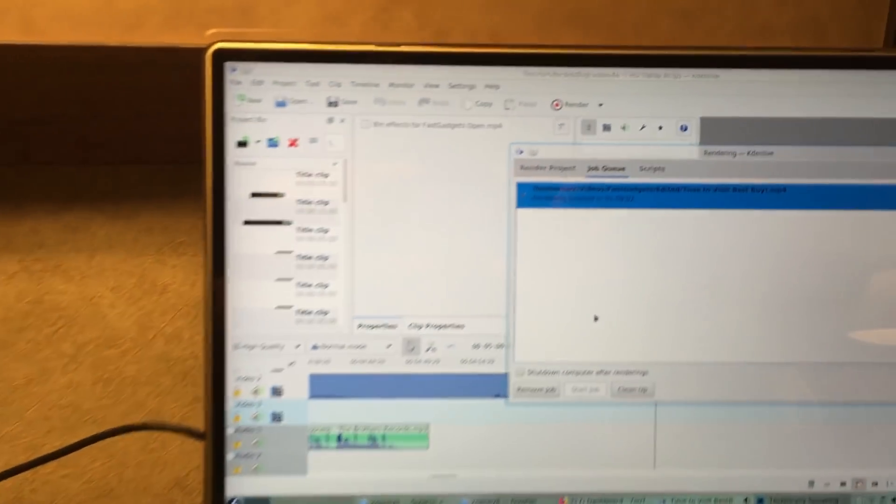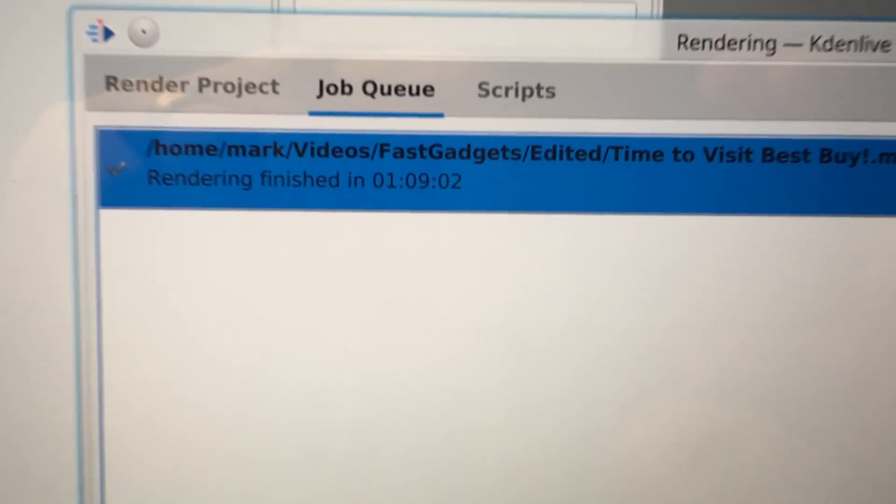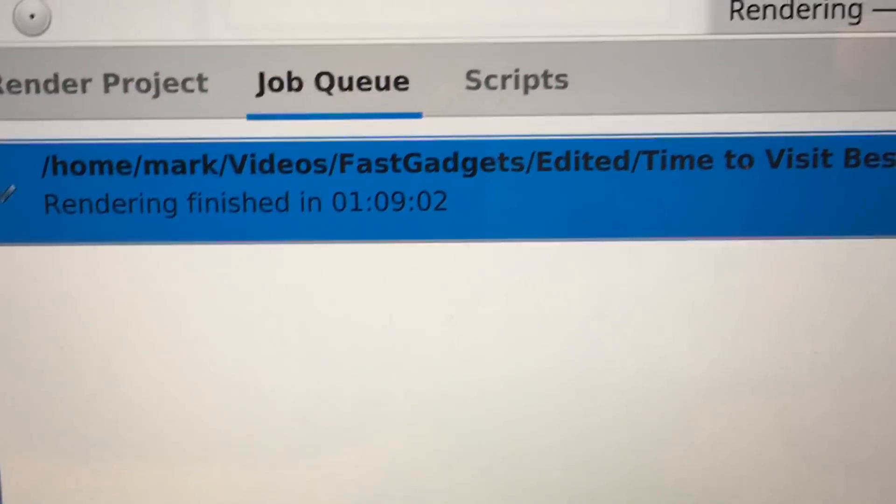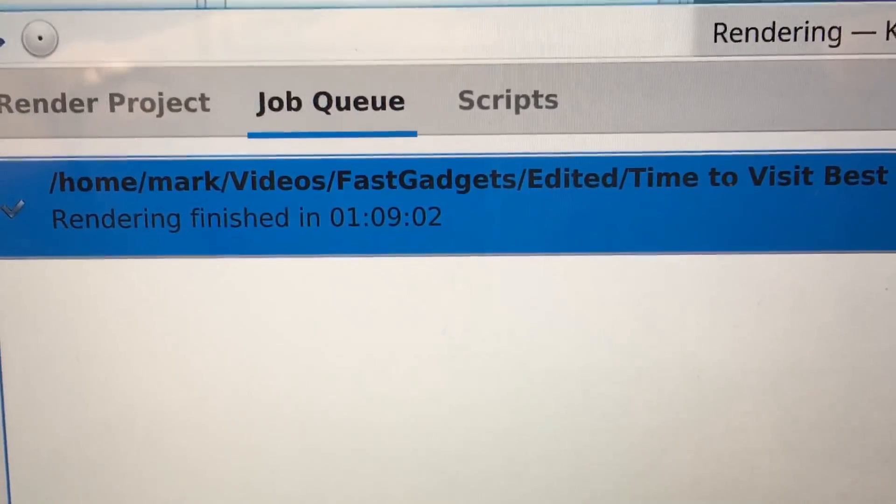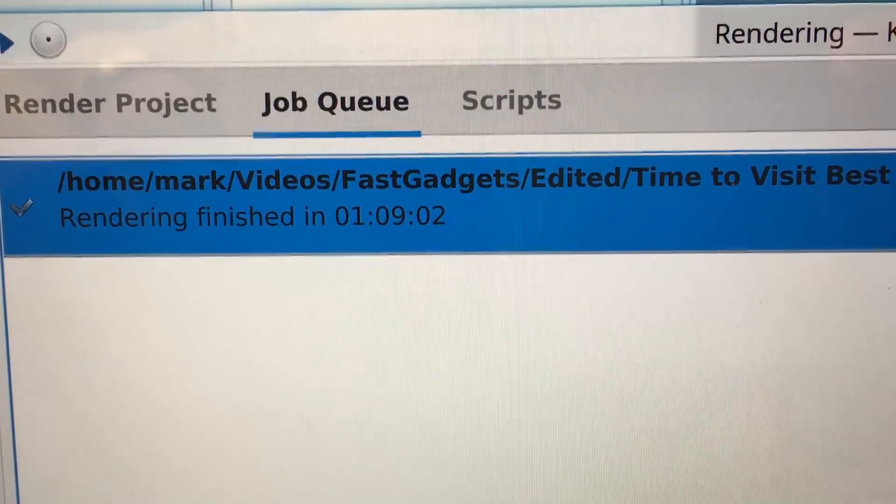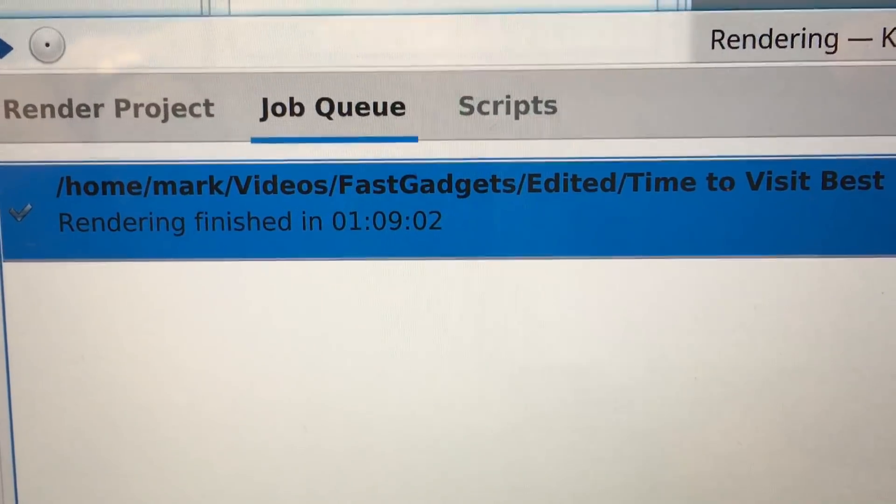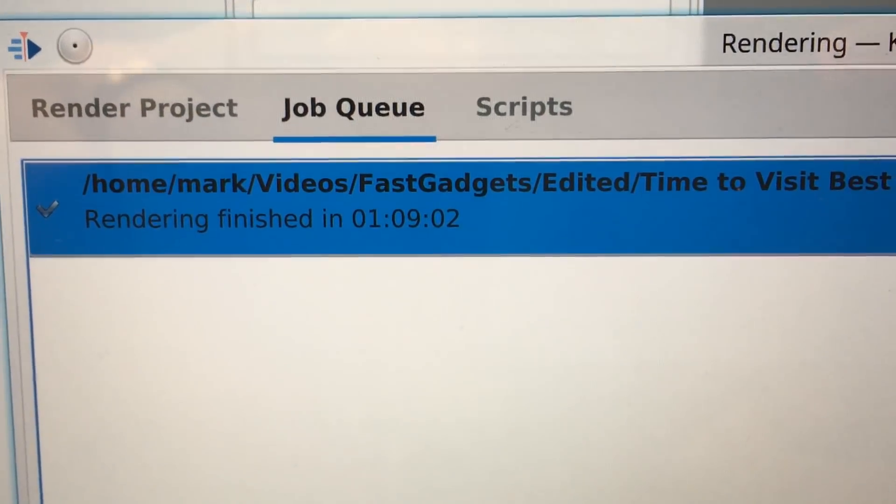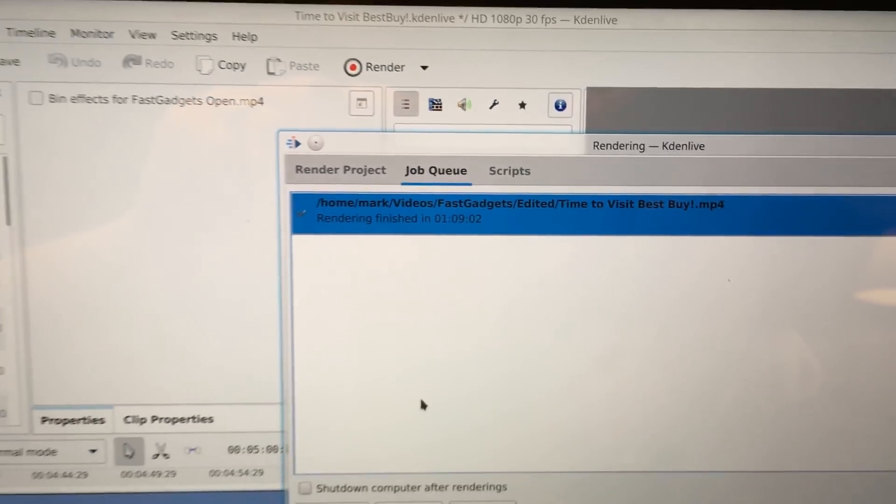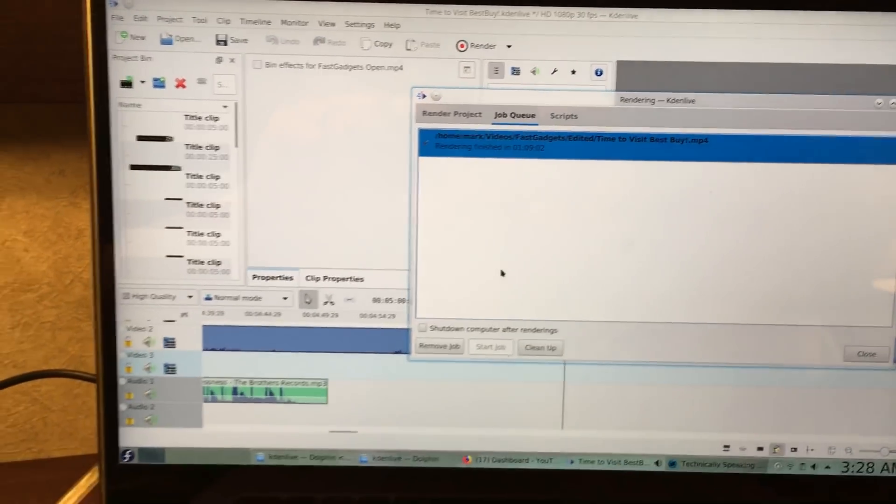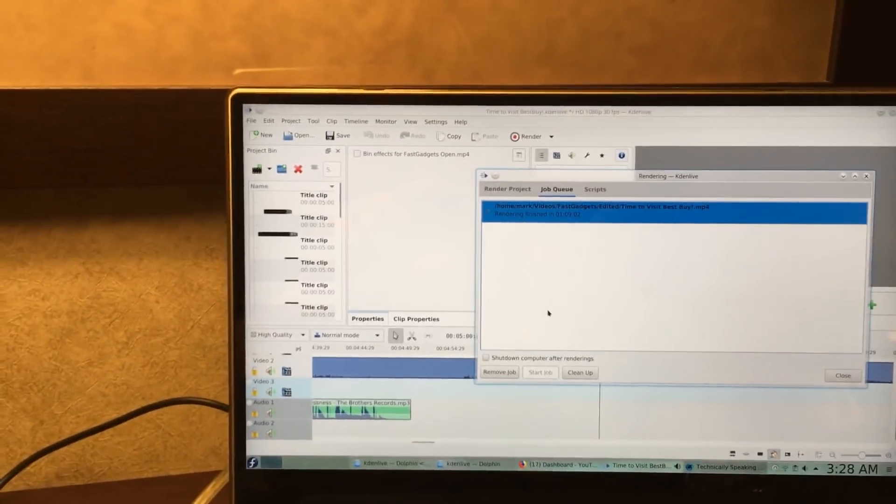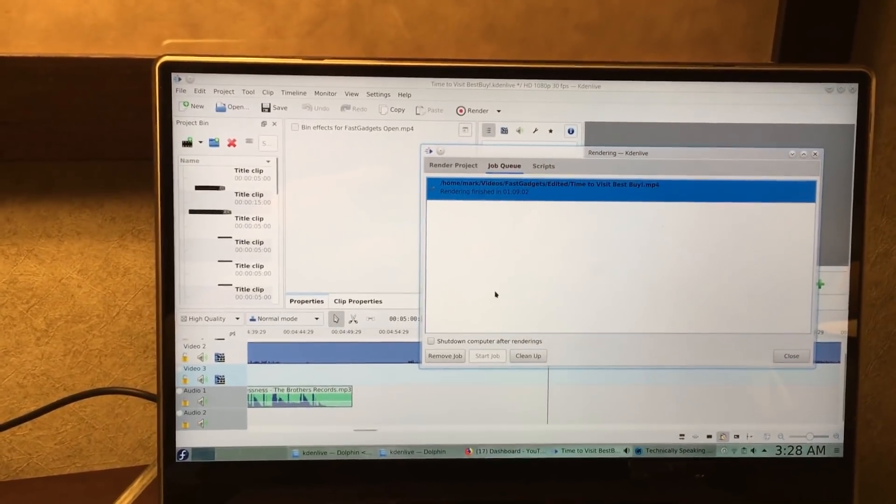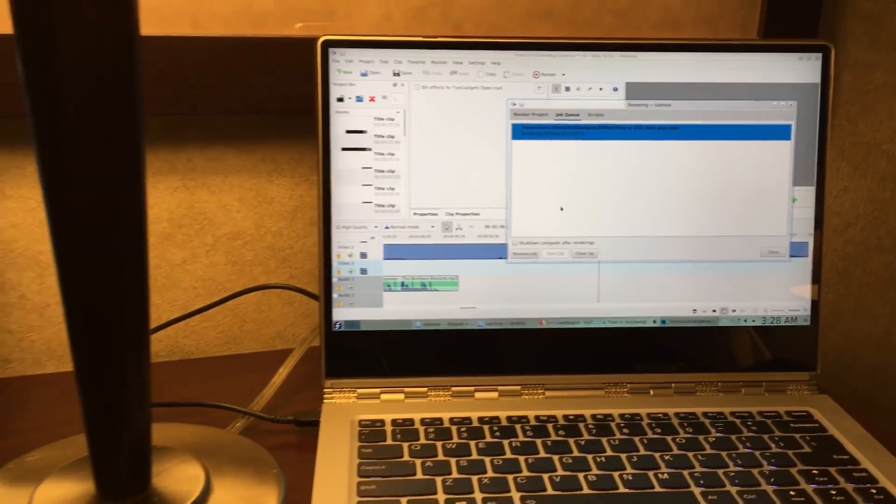The Yoga 910 finally finished. 1 hour, 9 minutes, 2 seconds. Over twice as fast. I love it. I am so happy. Well, not quite twice as fast, actually. Same exact settings.